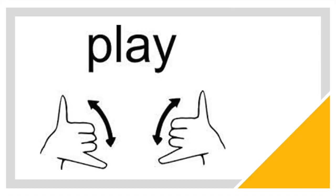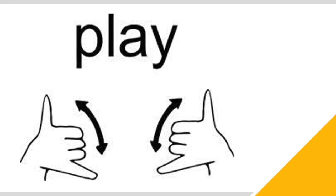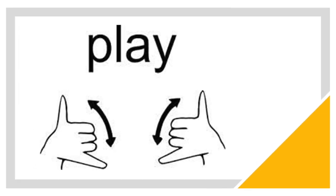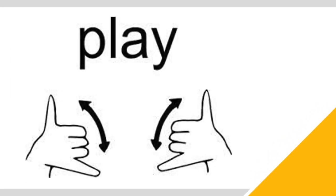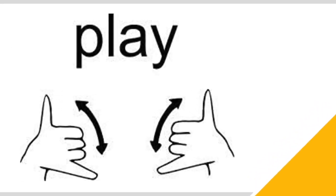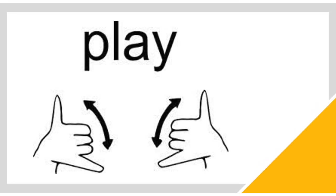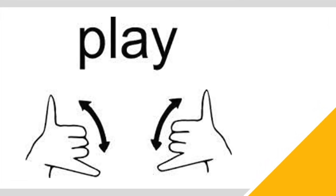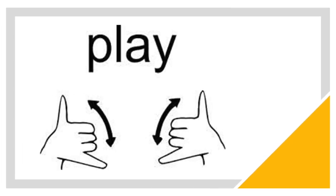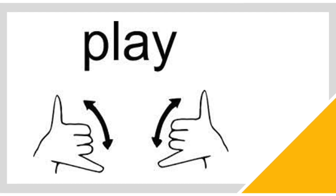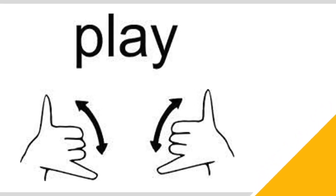To sign play, take both hands and extend your pinky and thumbs while keeping the rest of your fingers tucked in. Hold the two hands out with palms facing you and do a little twisting back and forth.